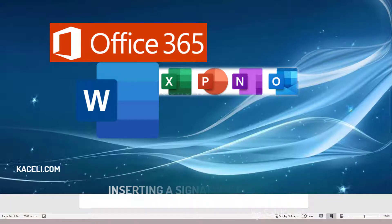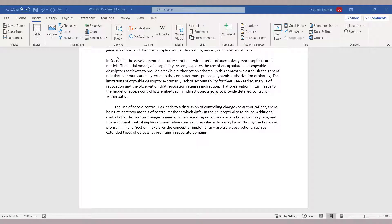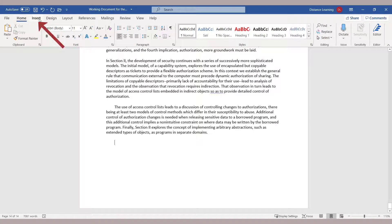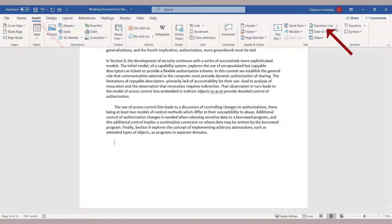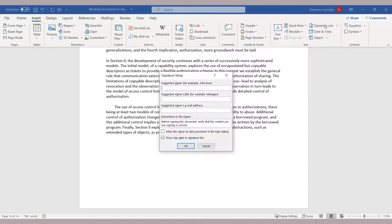In this segment of the Word tutorial, I'll demonstrate how to insert a signature in a document. Go to the Home tab, click on Insert, then go to Signature Line and click on it. The first time you run it, you may be prompted to enable the Microsoft signature tools.